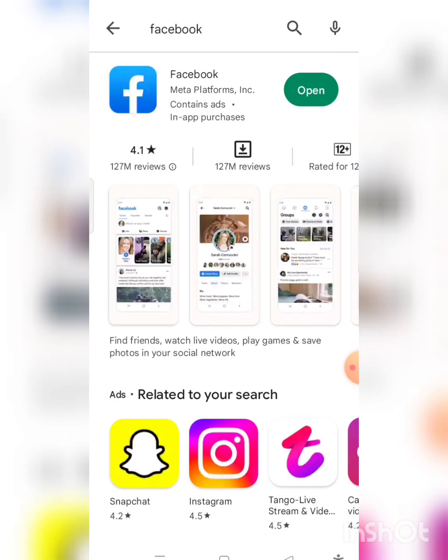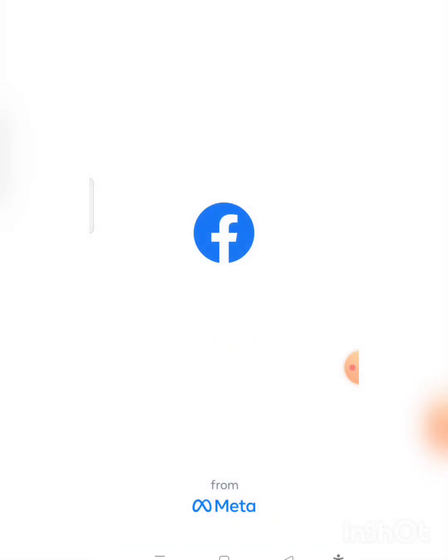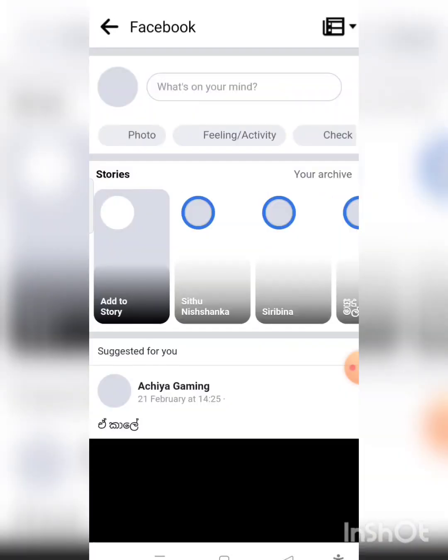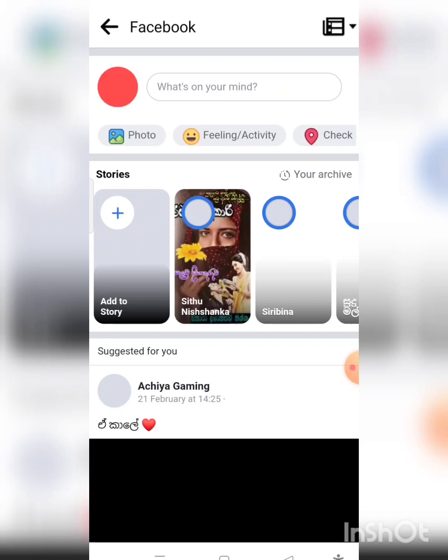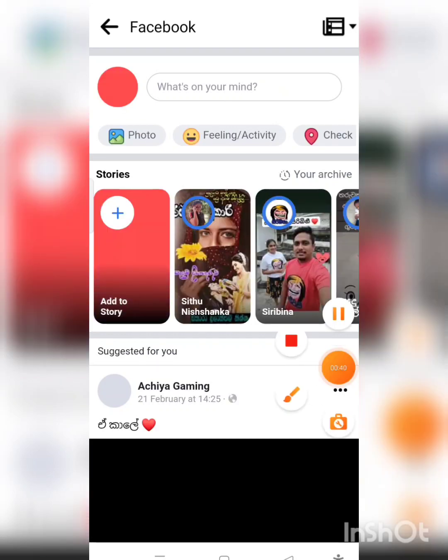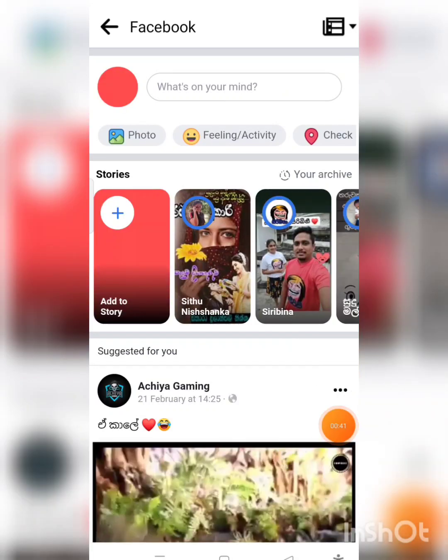I will go to the next one. I will send you a new update to the app and give you the app. It should open Facebook. After that I have to leave the Facebook account. Facebook is available.